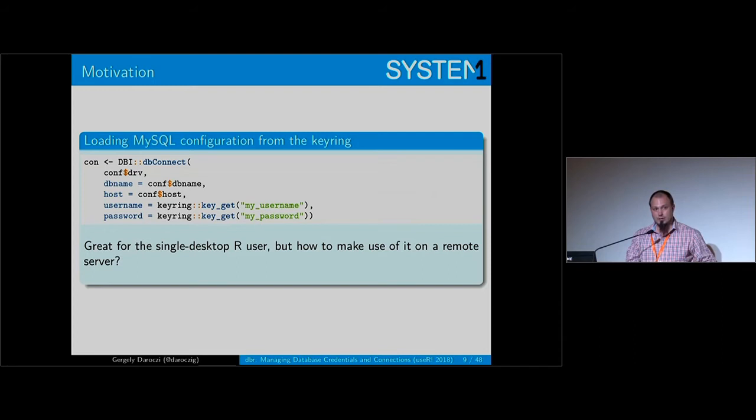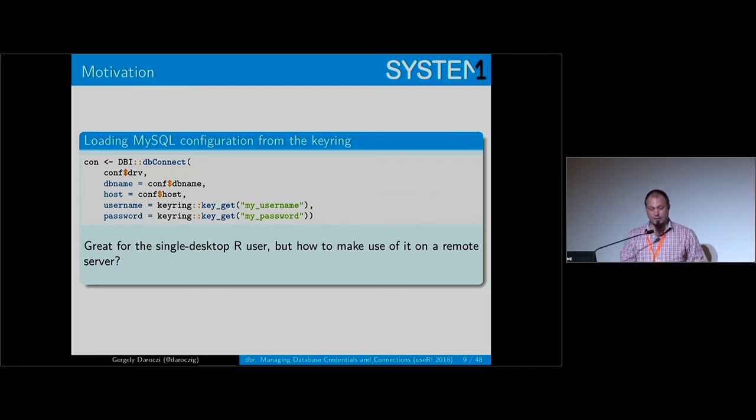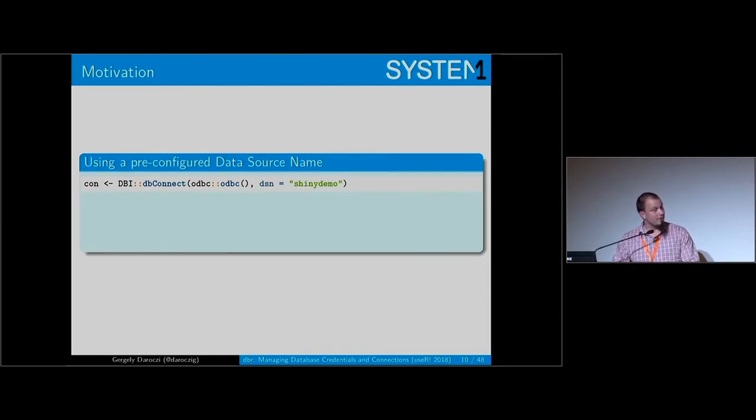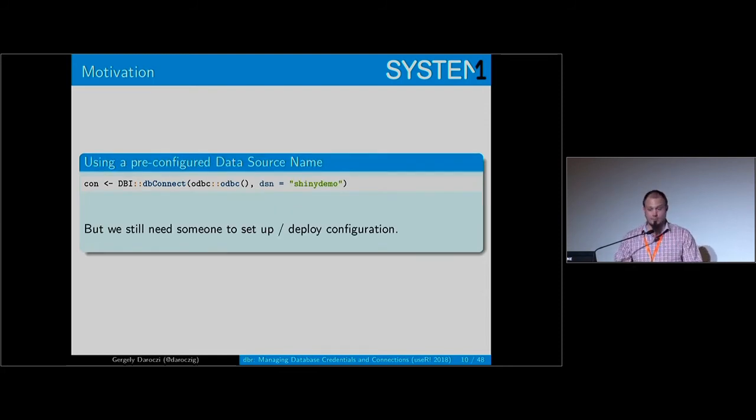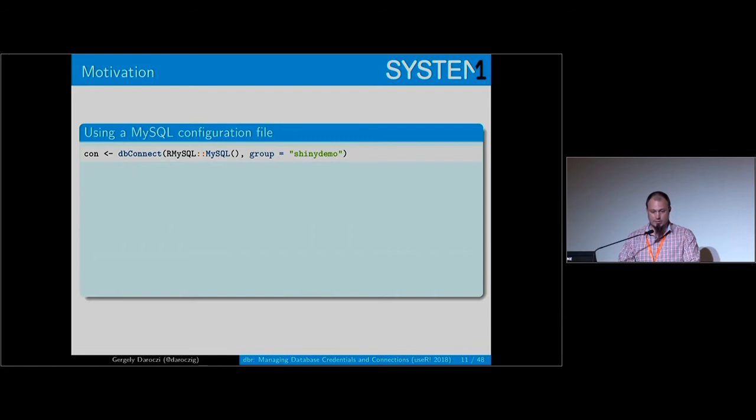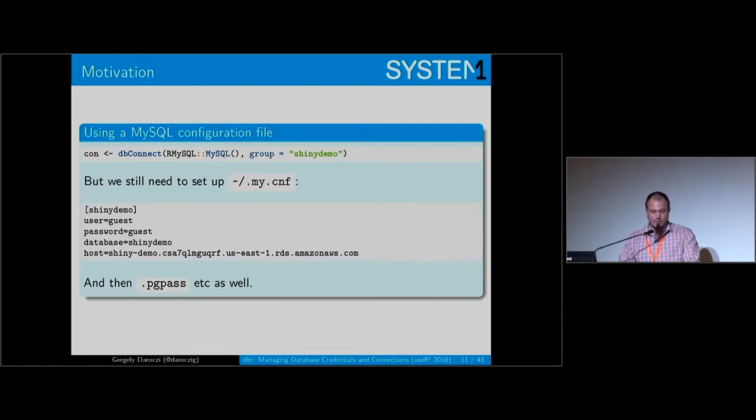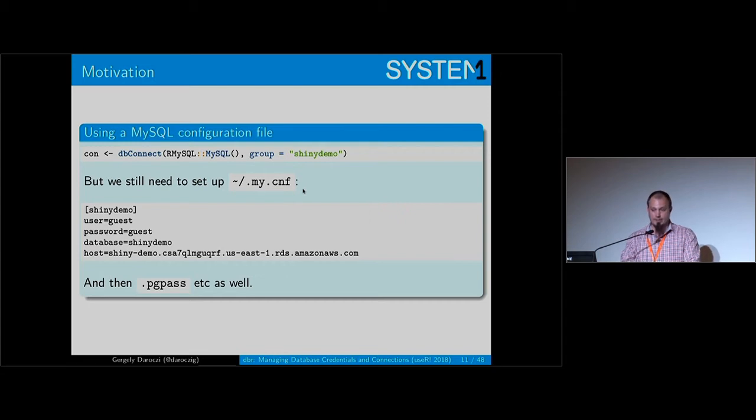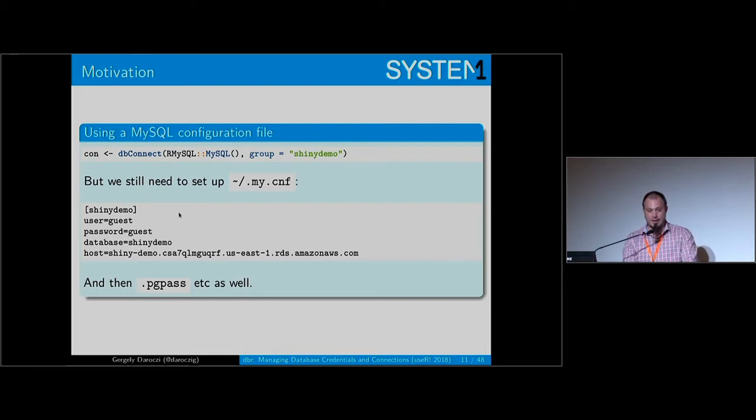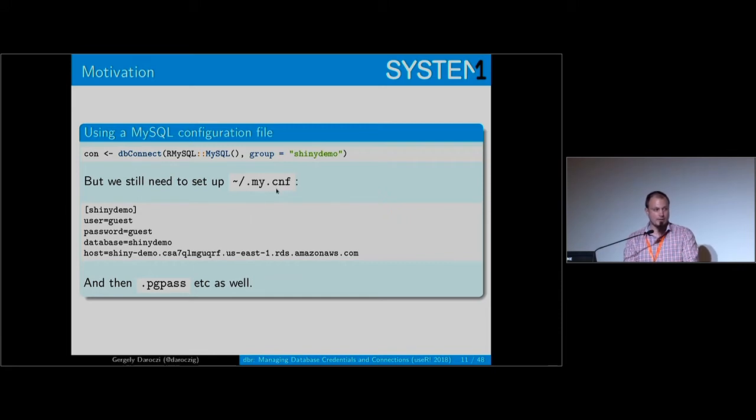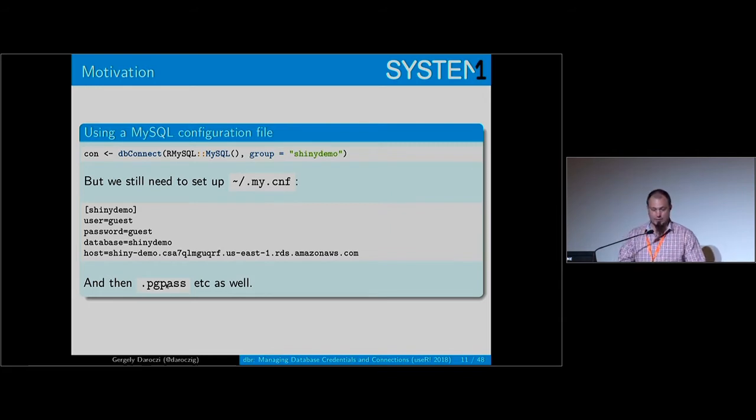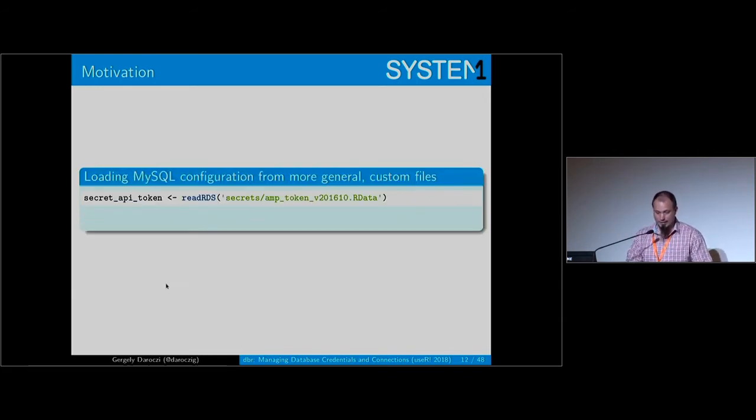But again, this is good for a desktop R user, but if you want to run R scripts on a server it's problematic. You can use data source name references, the only problem is you really need someone to set that up if you don't have system admin access on a server. A few other things like the poor man's approach - if you're using a my.cnf configuration file, but again you really have to store your password and username in plain text. And if you want to connect to another database like Postgres, you have to prepare another file.